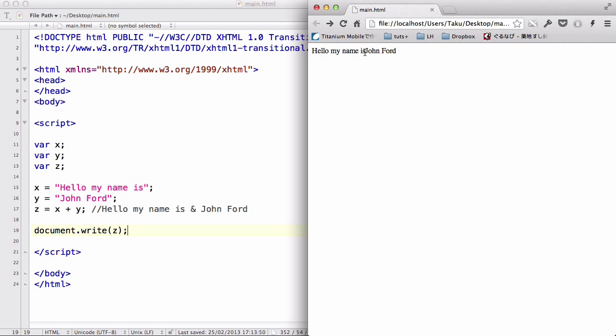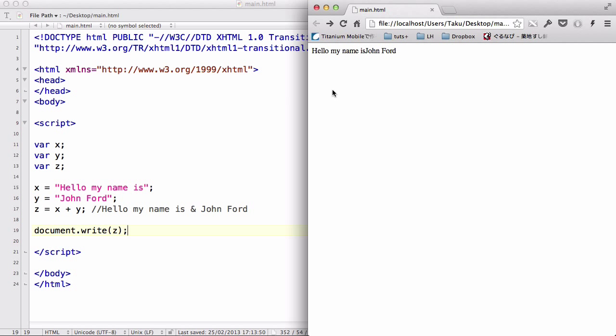Hello, my name is John Ford. Now the two strings which were assigned to x and y are now stuck together on z. Now the reason to which there's no space between is and John is because I didn't add any space after is or before John.